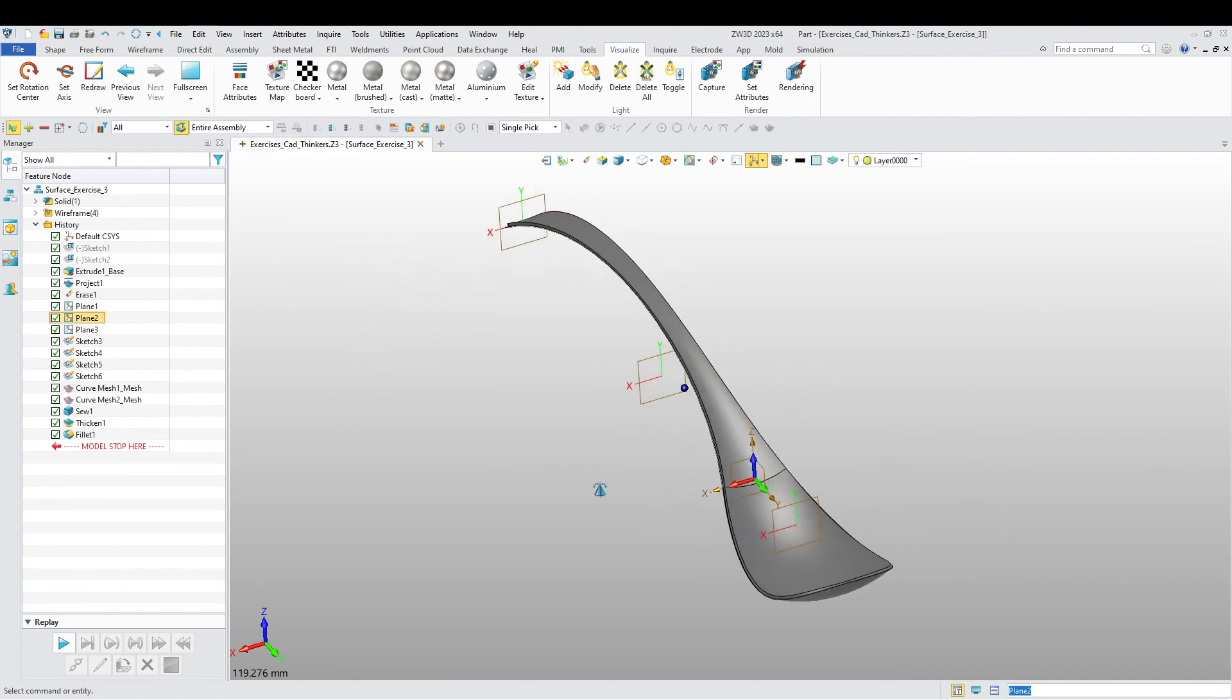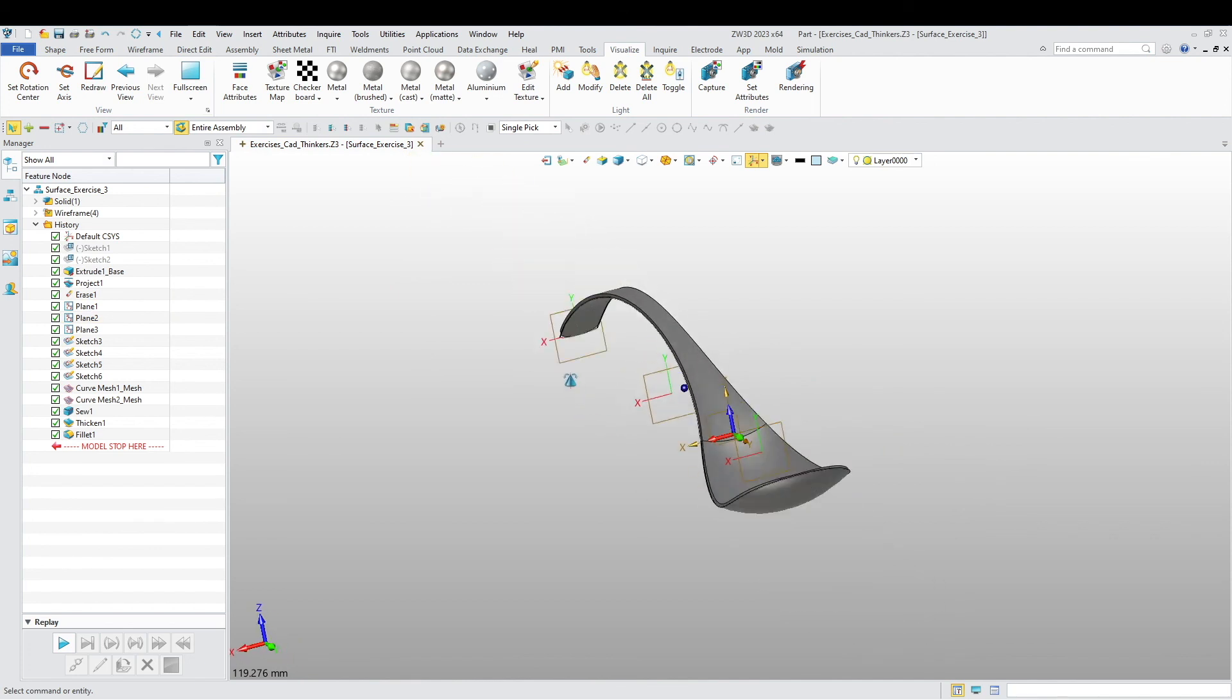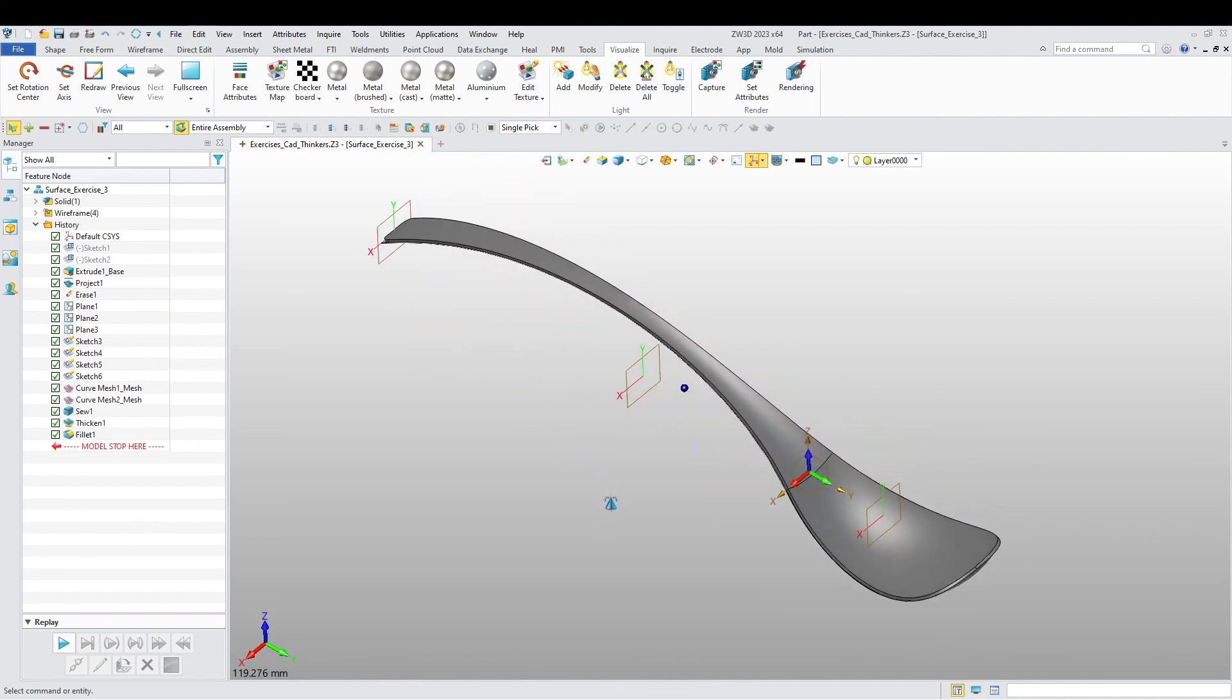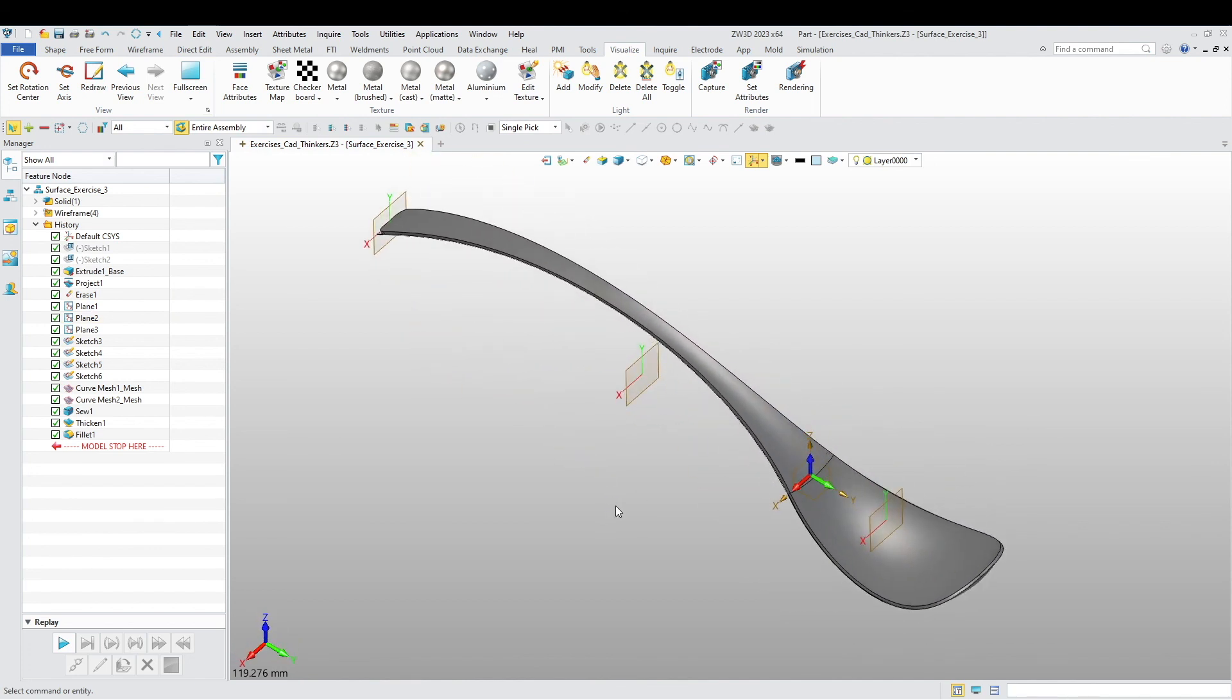All right guys, and that is our spoon. That's the exercise for today. I hope you guys enjoyed this. Thanks for watching once again, and until next time.